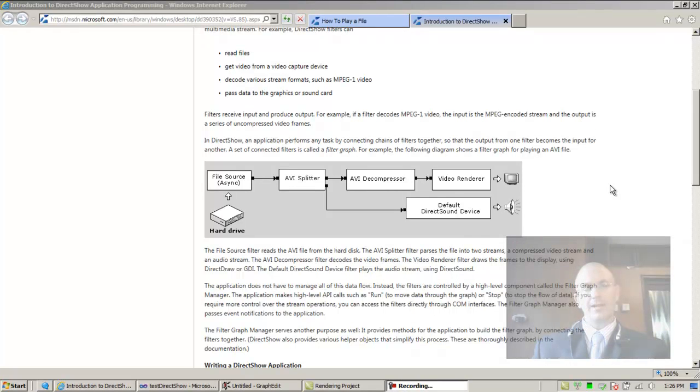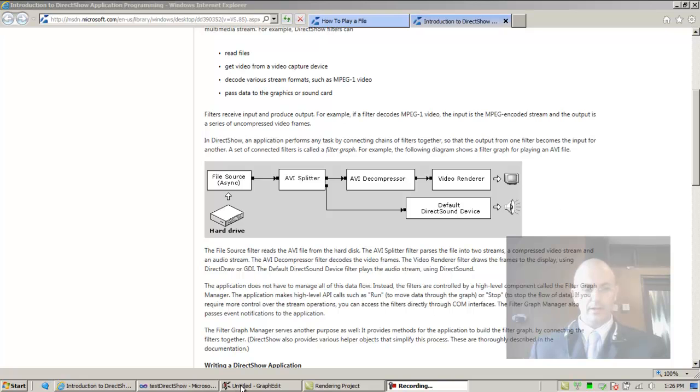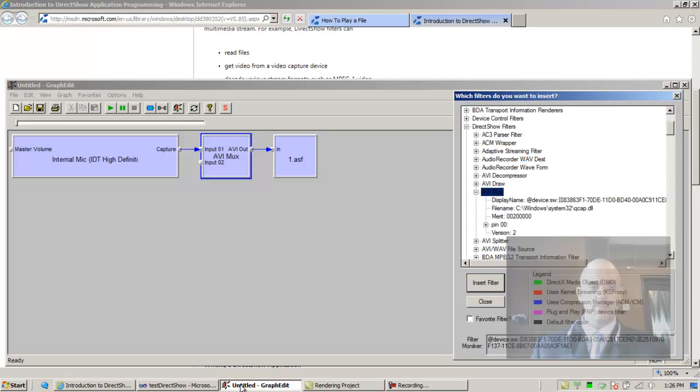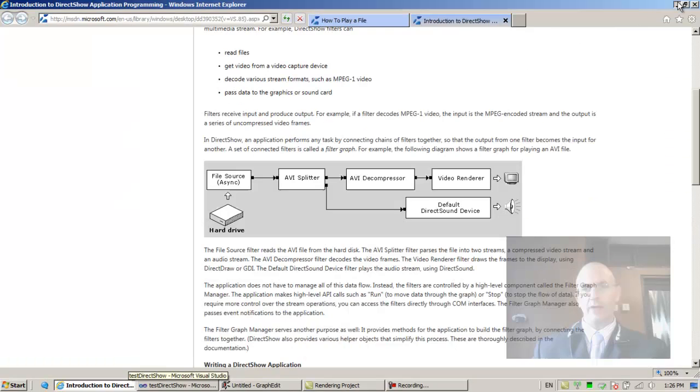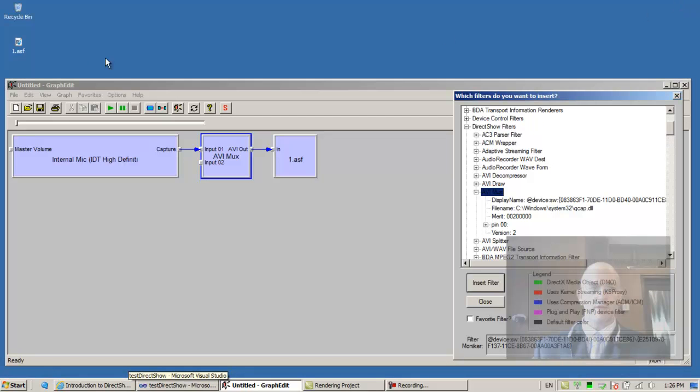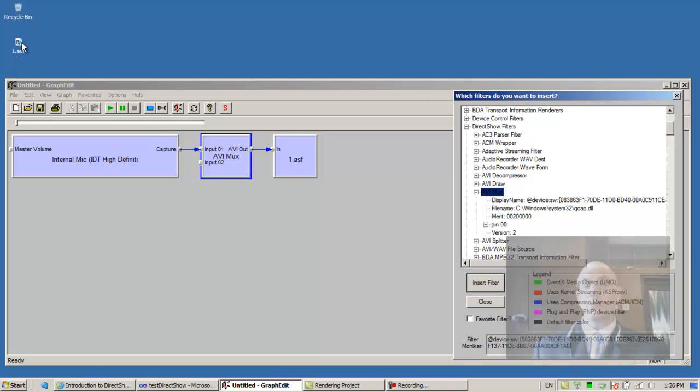Alright, so we'd like to continue. We left off in the last lesson where we created a file using GraphEdit. The file is right over here, and we even played it.